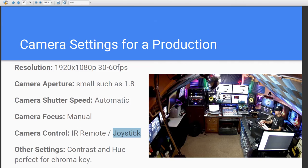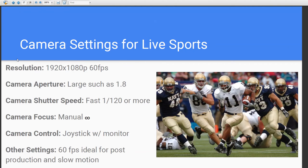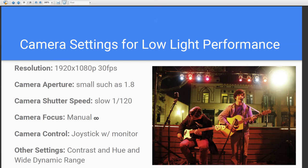For green screens, adjust contrast and hue. For live sports, definitely do 1080p 60 with a very large aperture for a deep depth of field, using 1/120th of a second for shutter speed. Set focus to manual — that infinity symbol means everything is in focus, similar to setting a DSLR to infinity. A joystick with a monitor is probably being used, and you're probably using a second camera for a wide shot. 60 fps is also ideal for post-production slow motion and replays.